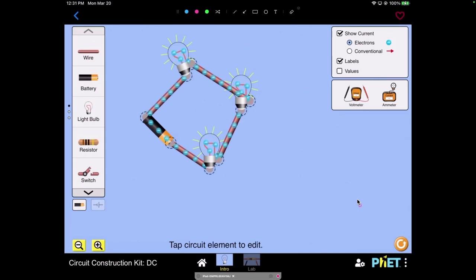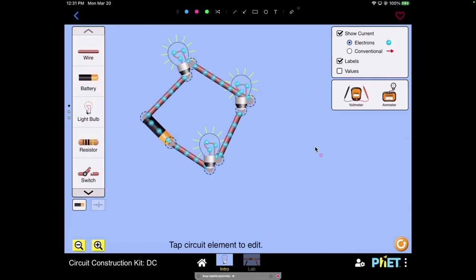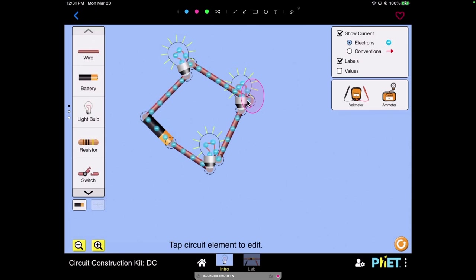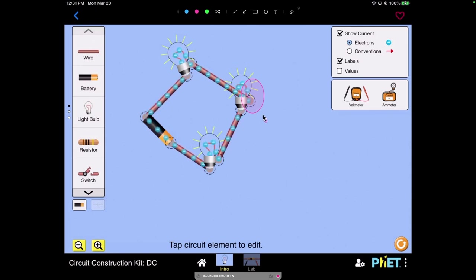If I take a series circuit with the same number of bulbs and this time I disconnect one of the wires here, what will happen to the rest of the bulbs in the circuit? Take a minute to pause and predict.